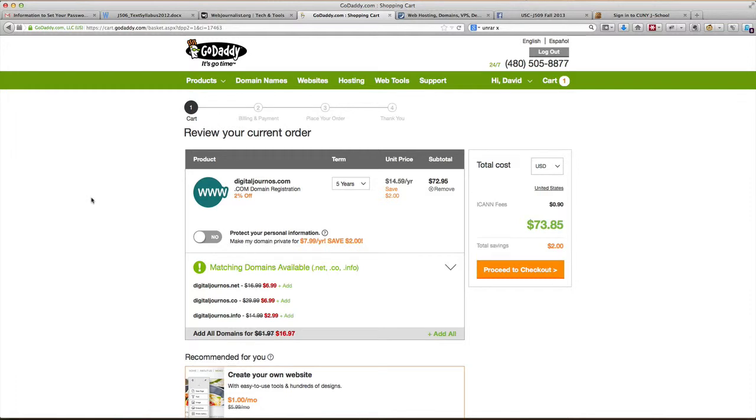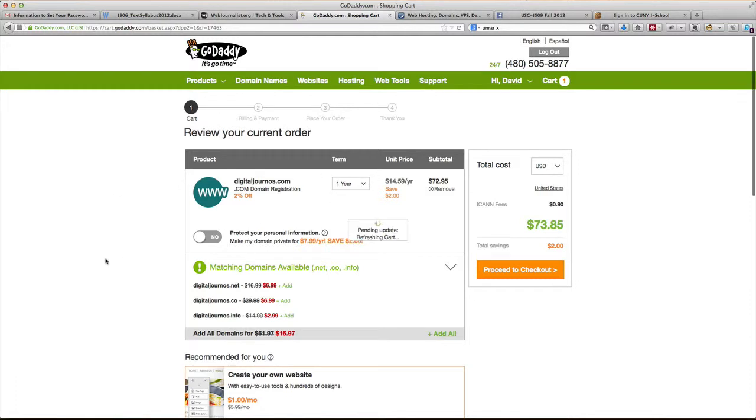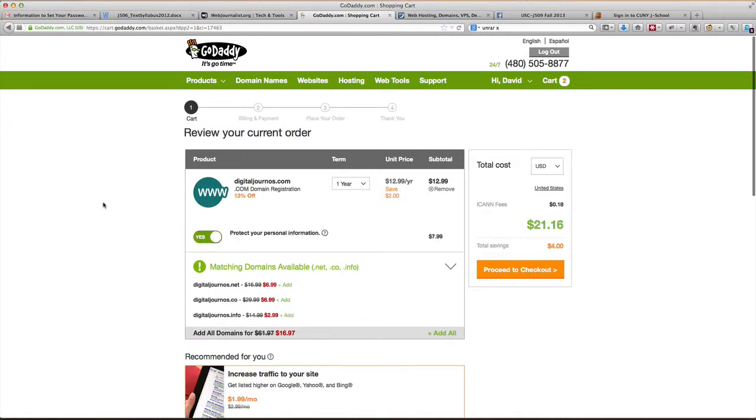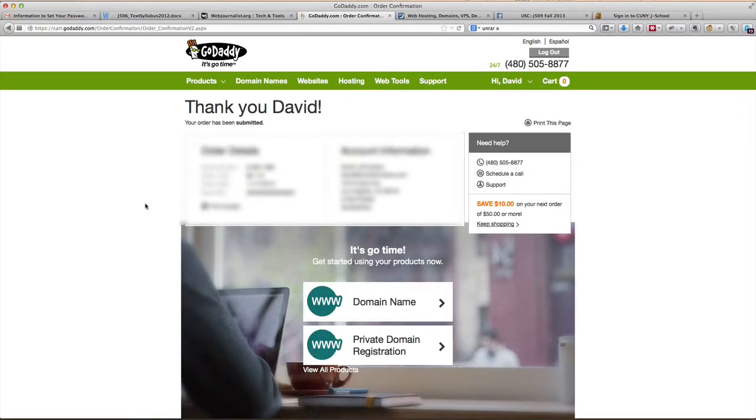Yes we have all of this. We want the five-year registration? No we do not, we want one-year registration. We want to protect our personal information for $7.99 a year? Yes I believe we do. So proceed to checkout. Also we don't want any of these other domain names, just go to the checkout.